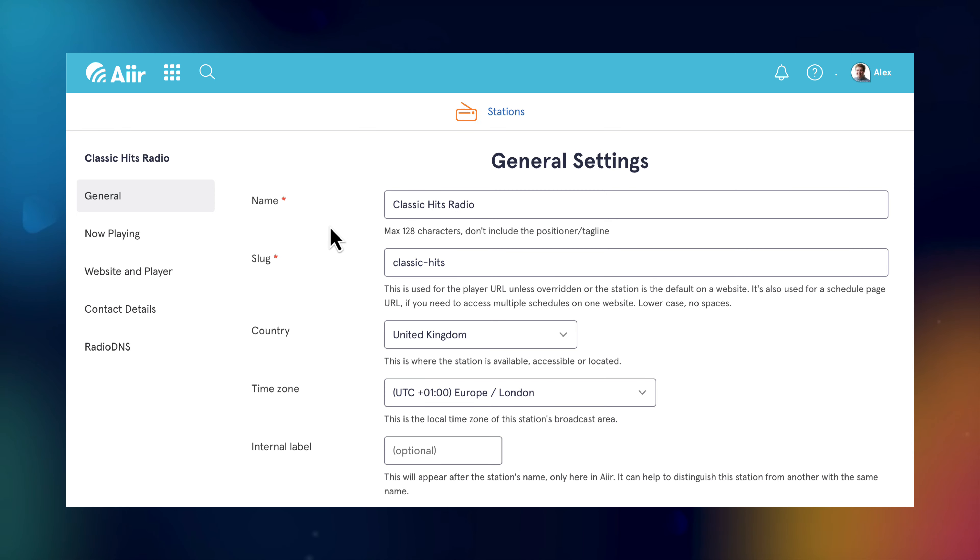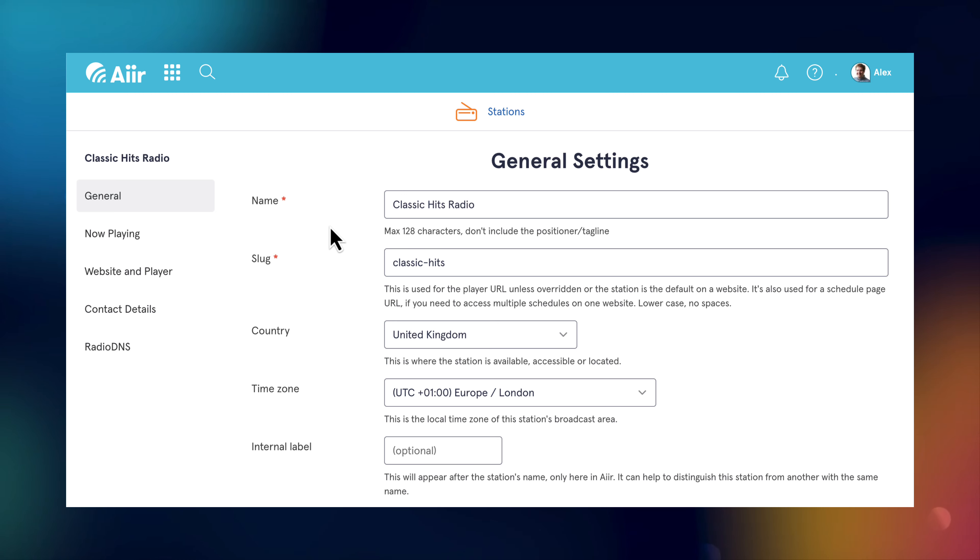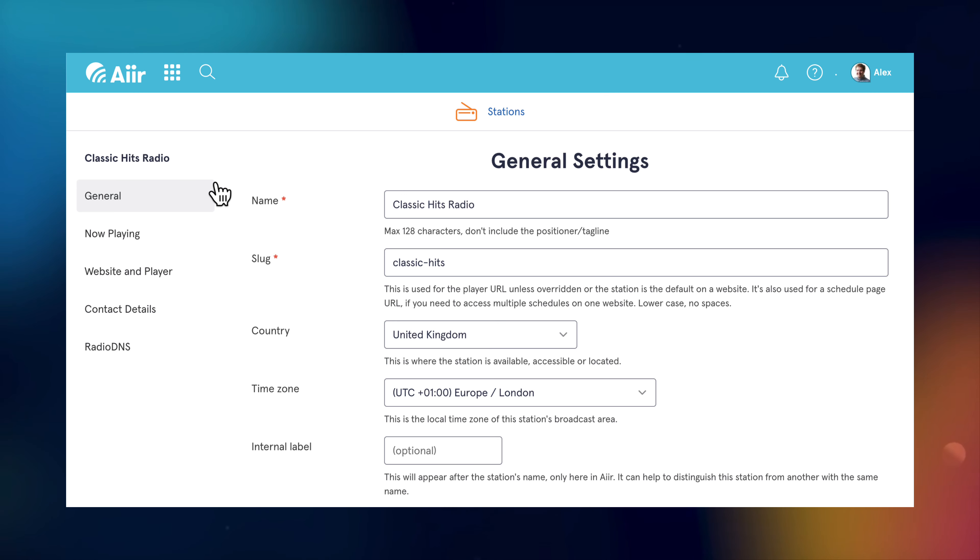Here you'll see the settings for your station which are used across air's products. Anything you set here will be used across your website, mobile apps and much more. Make sure everything's correct working your way down the tabs on the left.